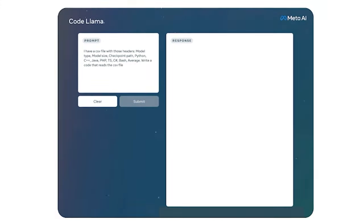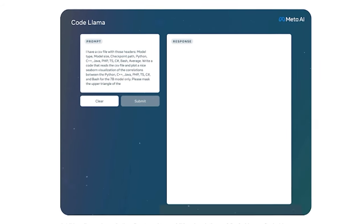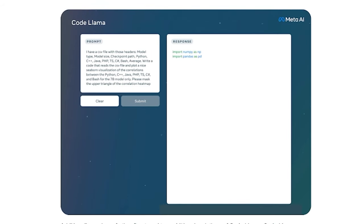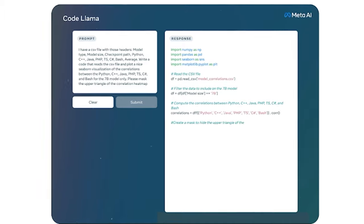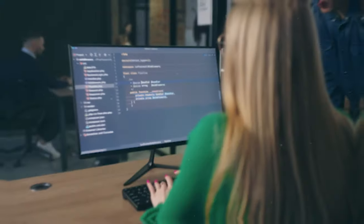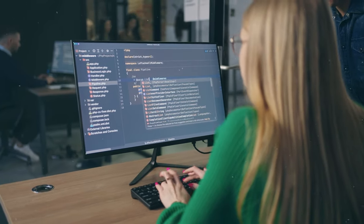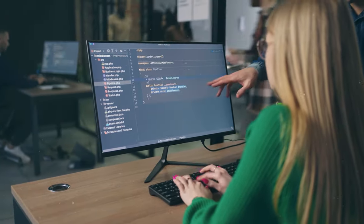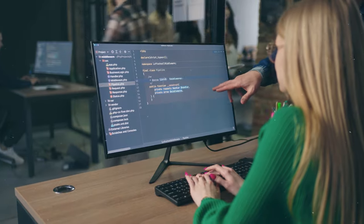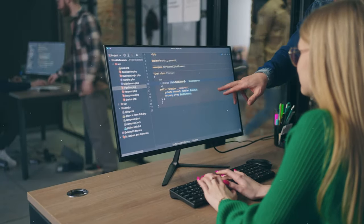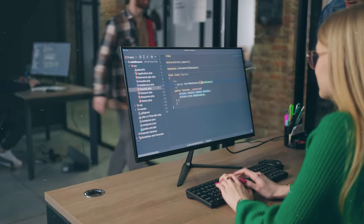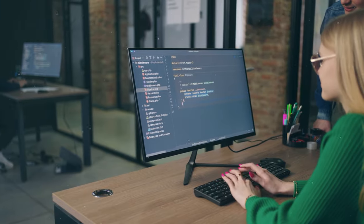CodeLlama is engineered to comprehend and respond to text prompts, enabling it to generate code and provide insightful explanations. If prompted by instructions such as 'write me a function that outputs the Fibonacci sequence,' CodeLlama adeptly produces relevant code solutions. It also excels in code completion and debugging tasks.